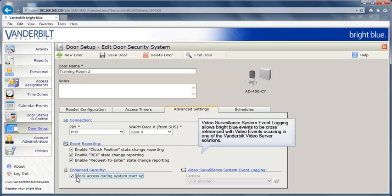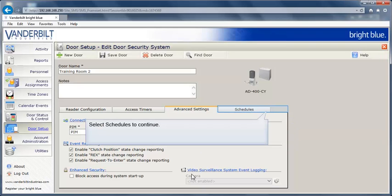Video Surveillance System Event Logging allows Bright Blue events to be cross-referenced with video events occurring in one of the Vanderbilt Video Server solutions. Select Schedules to continue.